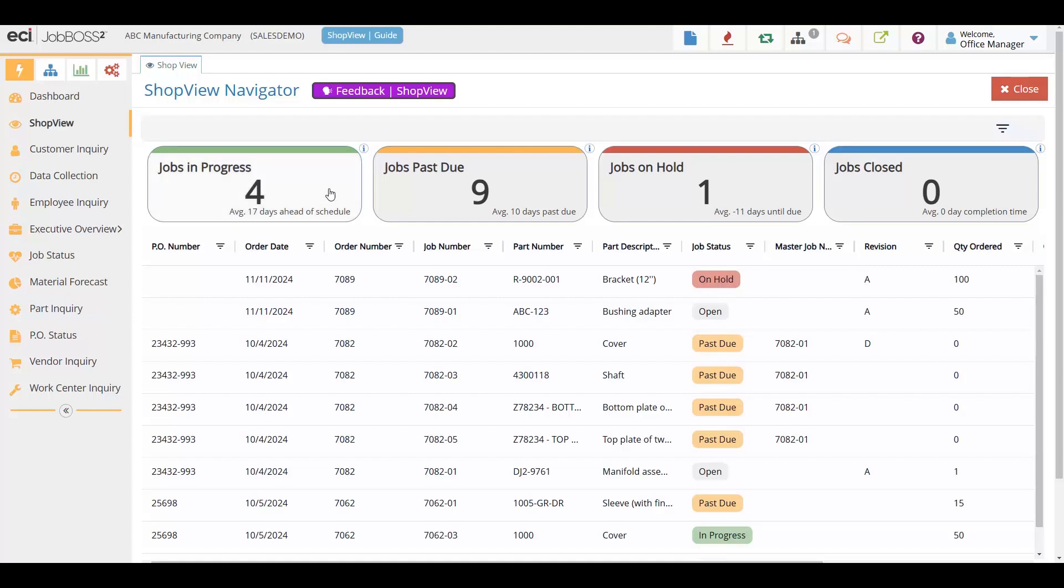We use color-coded statuses to help you identify each job individually and give you an easy-to-view at-a-glance identifier so you don't have to hunt for the information. No more having to search reports or ask for updates from the shop floor.